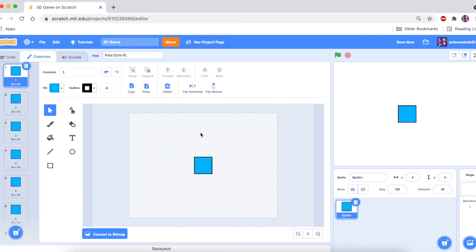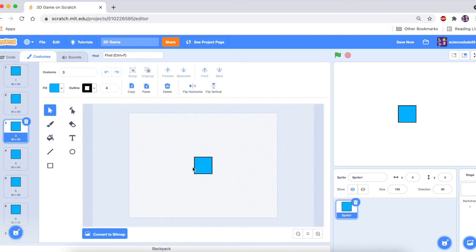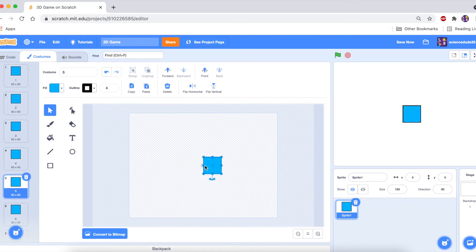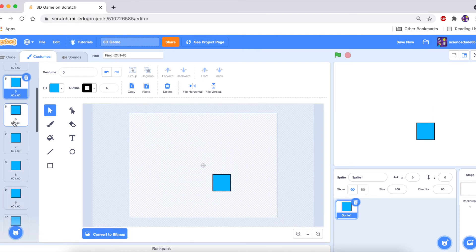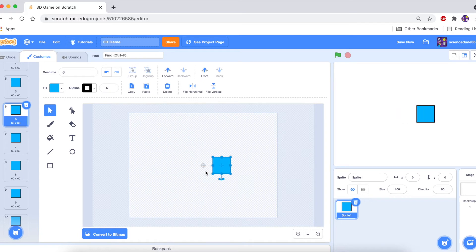The next step is to offset these squares so that you get the 3D effect when we clone them. The first one you can leave as-is. The second one, hold shift and move it right and down twice. The third one, do that three times. The fourth and subsequent ones, continue increasing the offset each time.